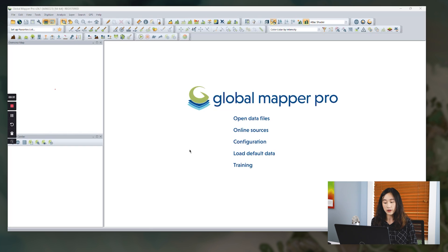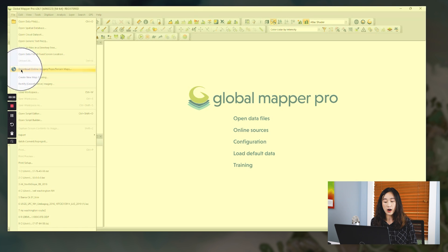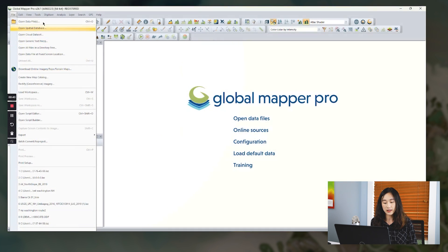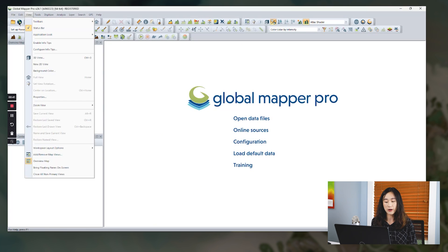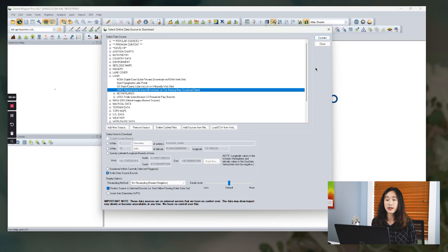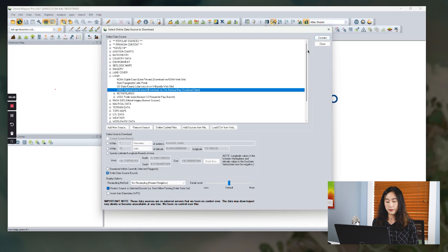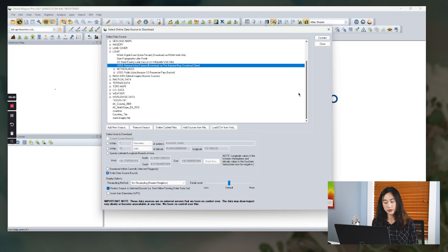The tool can be quickly run by clicking the online source on our main page, or go to the file, download online maps. We can find a globe icon that should run this tool as well. In the dialog, we can see a full list of our built-in online resources.